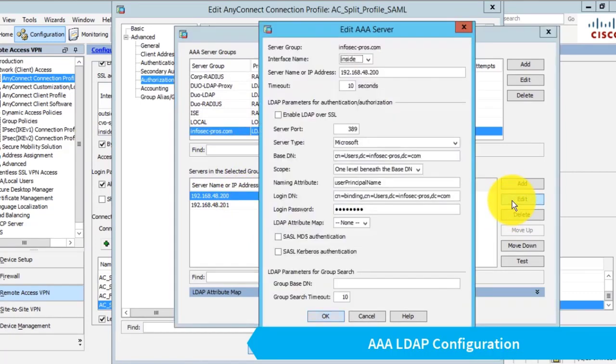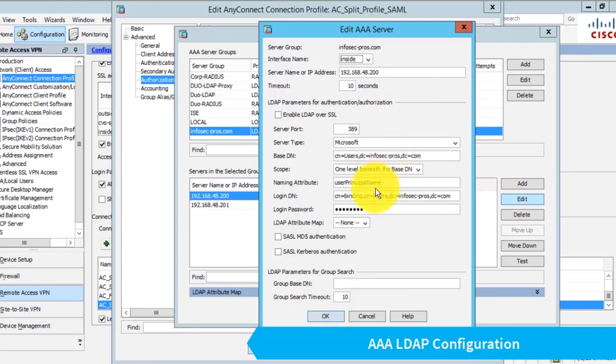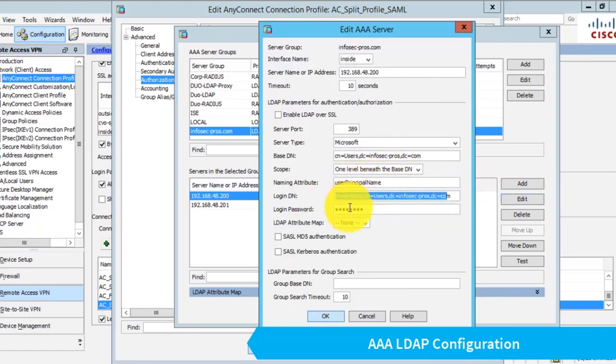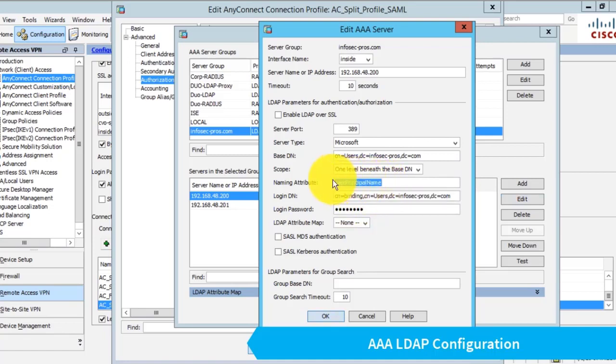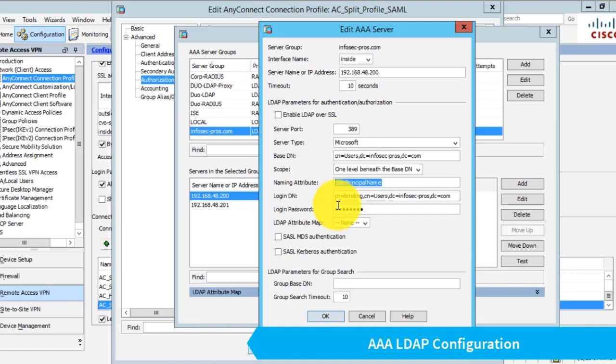Pretty standard stuff here in terms of my login DN. The one thing that's different is my naming attribute. If you've ever configured LDAP authentication on an ASA, the naming attribute we generally use to make LDAP queries to Active Directory is the SAM account name, which is typically the Active Directory username.